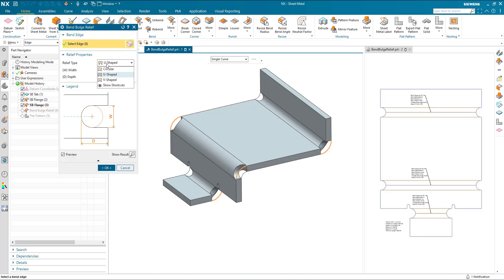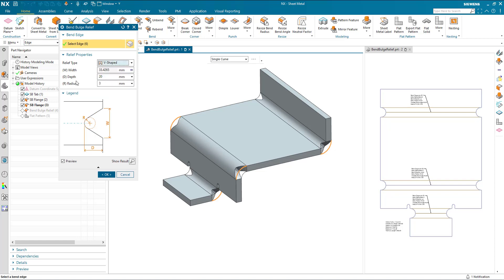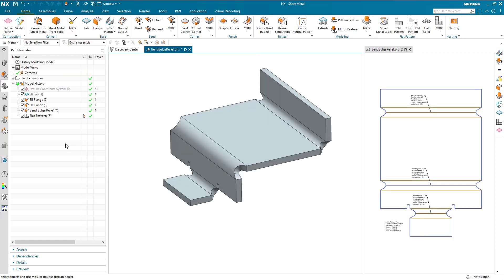And finally we have V shape form where alongside width and depth we now also have radius. Now I can adjust the radius. And that's the Bend Bulge relief command in sheet metal.